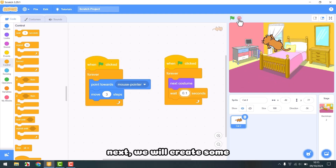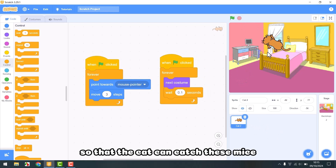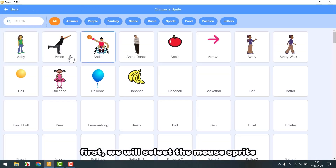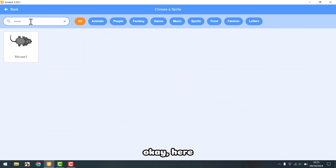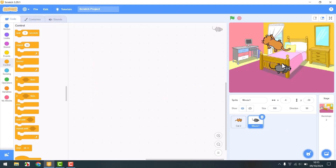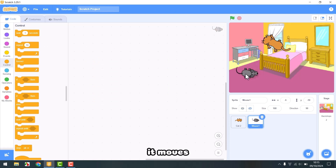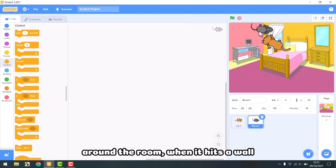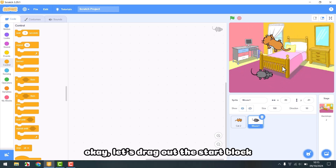Next, we will create some mice so that the cat can catch them. First, we will select the mouse sprite. Now the mouse will move around the room, and when it hits a wall, it will move back. Let's drag out the start block.